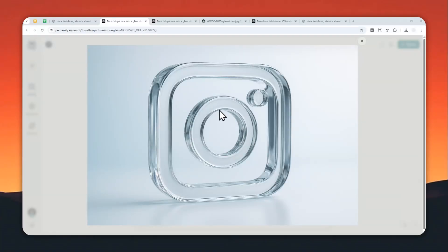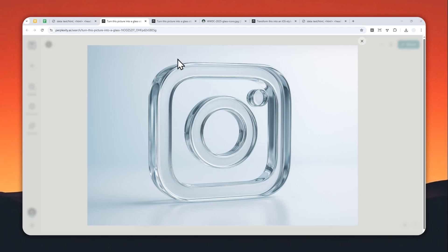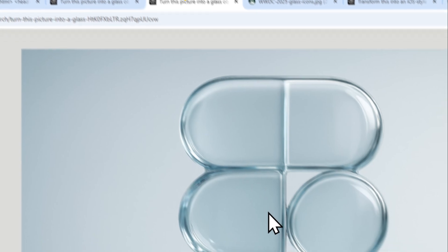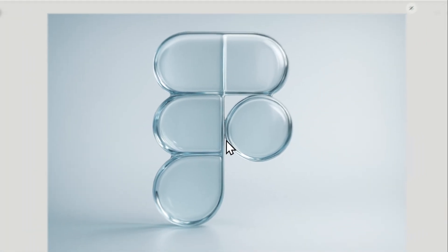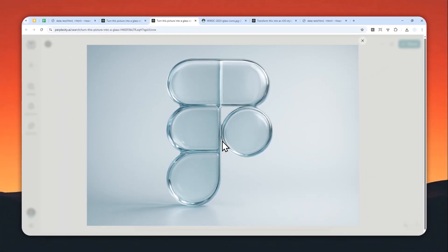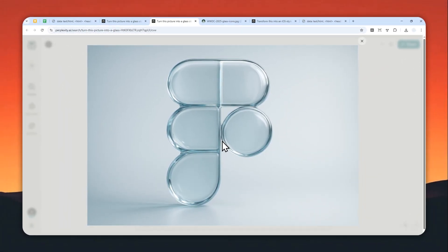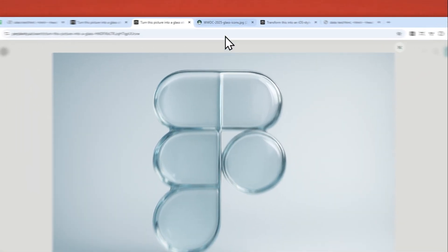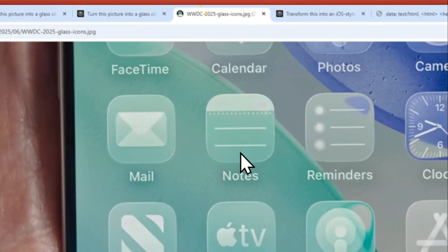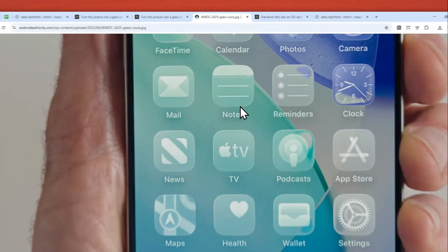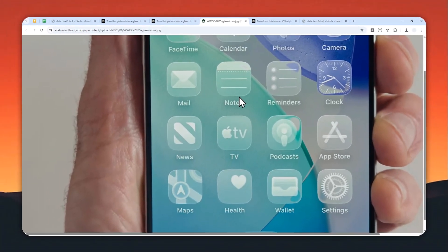In my previous video, I made a tutorial on how you can turn your own logo or photo into the Apple liquid design using ChatGPT, and I think the result looks pretty cool. However, there is another design that also falls into the category of Apple liquid glass, but it looks a bit more chunky.